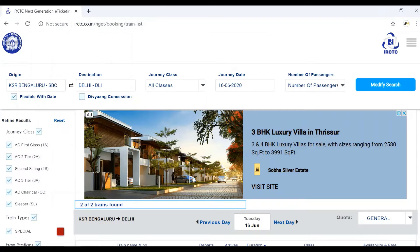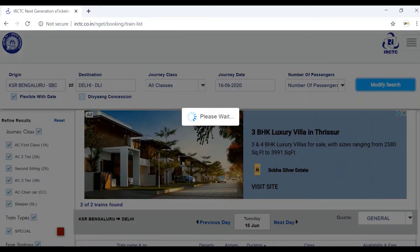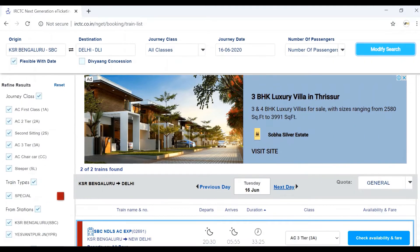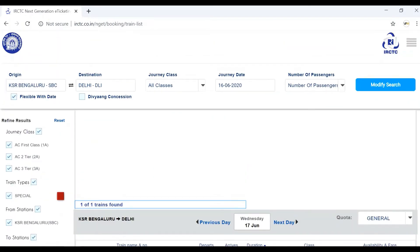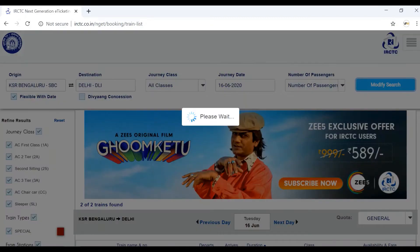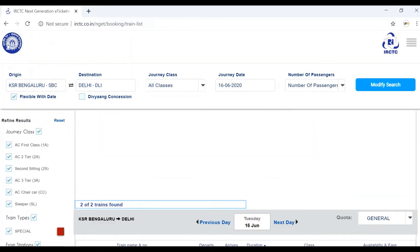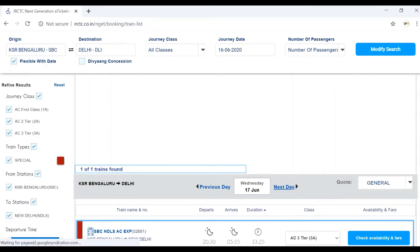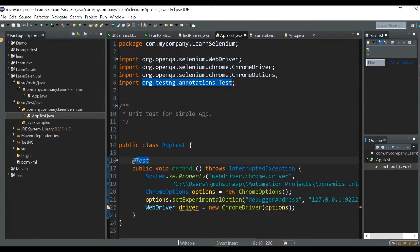I have opened the IRCTC website — all of you are familiar with this site. I'm going to click the Modify Search button. We can see a 'Please Wait' loading symbol. I'm going to click the Next Day button again, and we can see the loading symbol appears again. Now I'm going to write a script — in my test case I will first click the Modify Search button, then wait for the Next Day button to be clickable, and then click it.